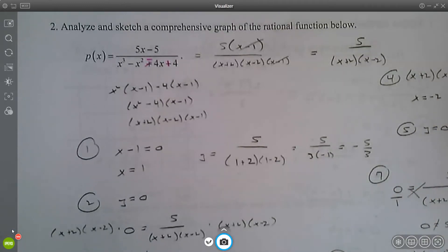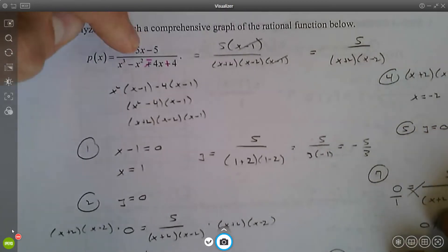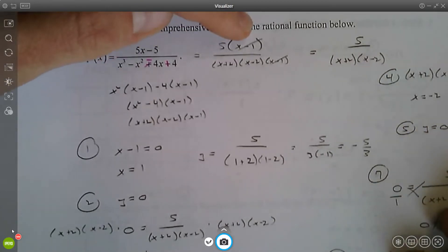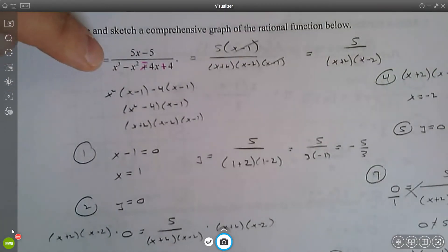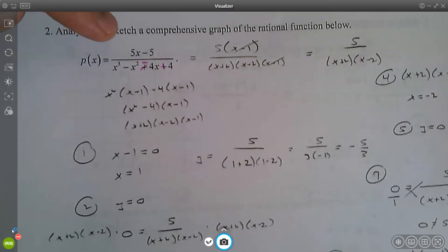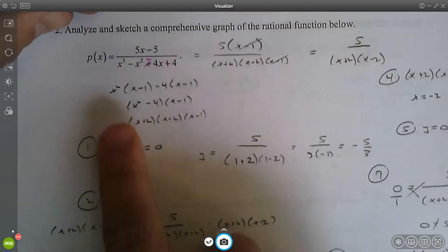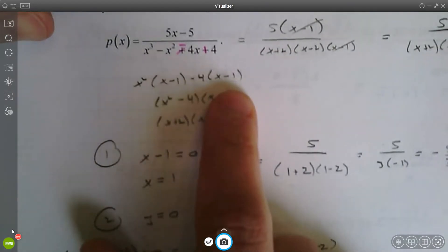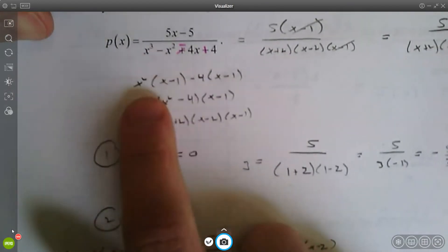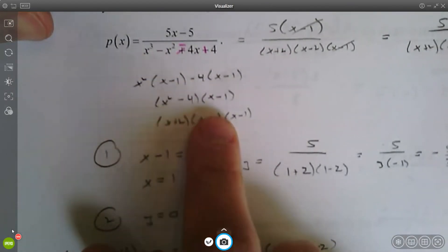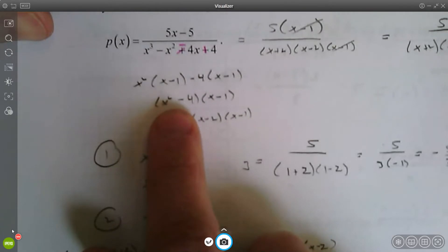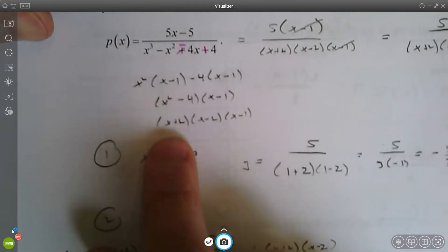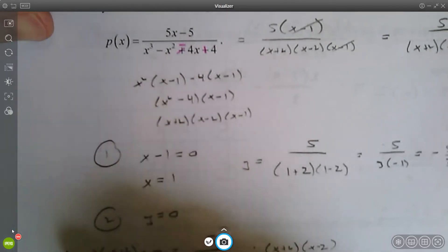Take a look at page three — you had to do some factoring here. The numerator is just the greatest common factor. The denominator is factoring by grouping, so you factor out an x squared and a negative four, and then you get x squared minus four times x minus one. That's the difference of two perfect squares, which simplifies to x plus two times x minus two times x minus one.